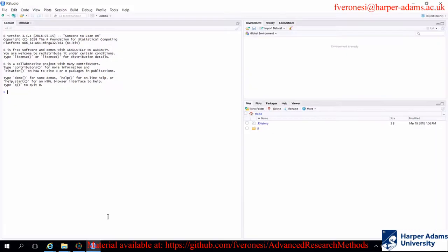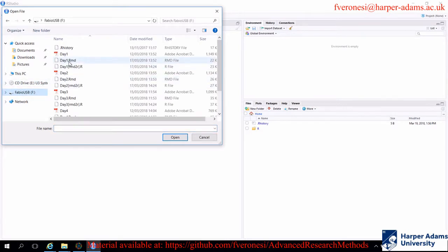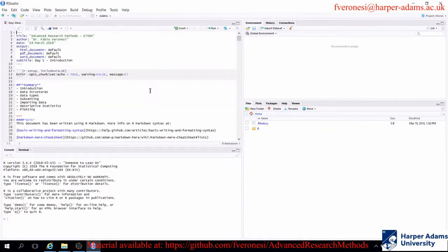RStudio is an interpreter software and it has a series of tabs. We will look into what each of these tabs does later on. For the time being, I would like to look at one of the source codes I prepared, which are the .RMD files. You actually need to open them — basically this is a software called R Markdown, which is a mix between R and LaTeX.